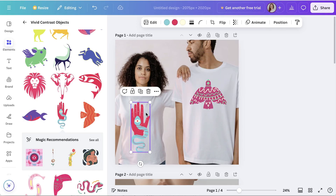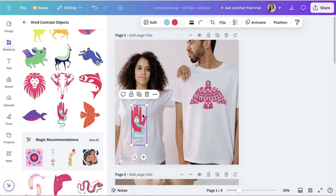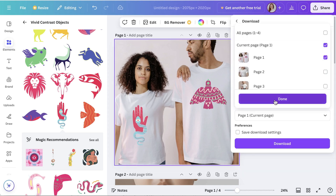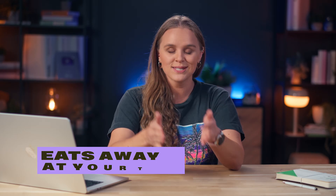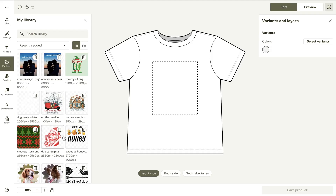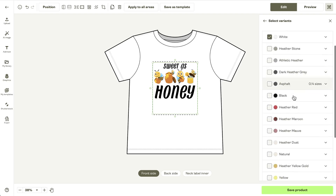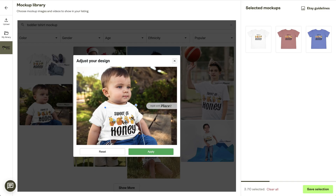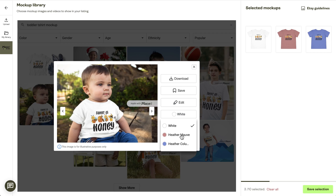Whether you're just starting out or already a seasoned merchant, creating polished mock-ups can feel like a real headache. Managing multiple tools, downloading and uploading files repeatedly, precisely aligning your design — it all adds up and eats away at your time. But with the Printify Placeit integration, you can now create and preview your designs on professionally curated mock-ups, all seamlessly within your Printify account.